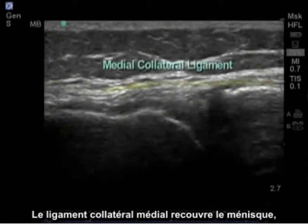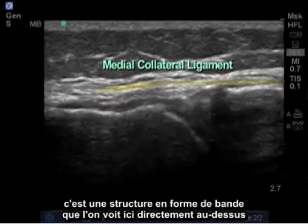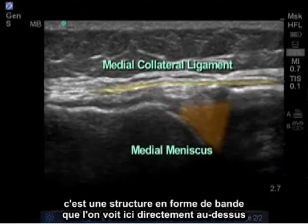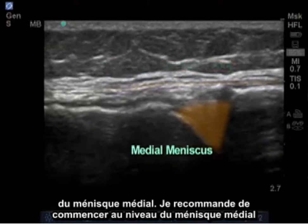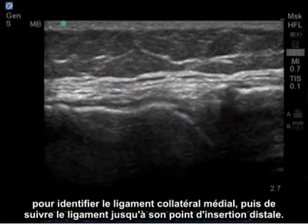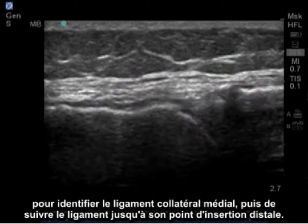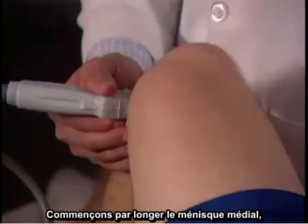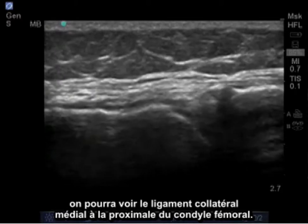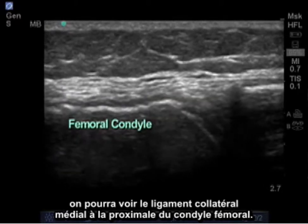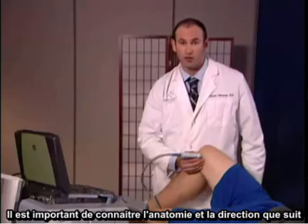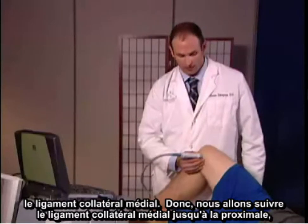Overlying the meniscus lies the medial collateral ligament, which is a band-like structure that we can see directly above the medial meniscus. I recommend starting at the medial meniscus to identify the medial collateral ligament and then tracing the ligament at its proximal and then distal insertion. It's important to have knowledge of the anatomy and know the direction that the medial collateral ligament travels.